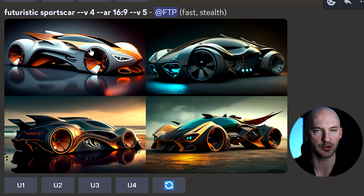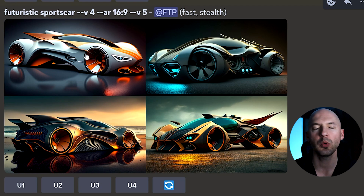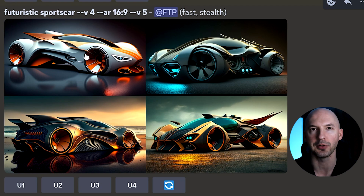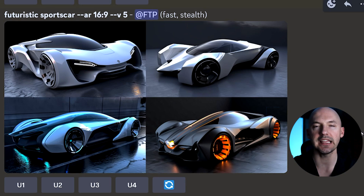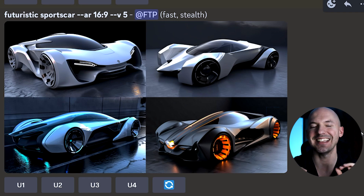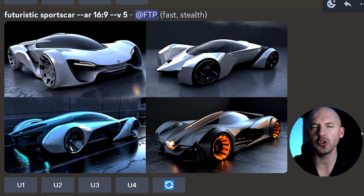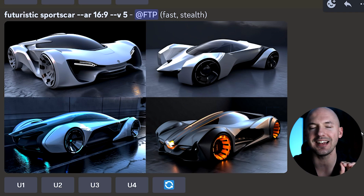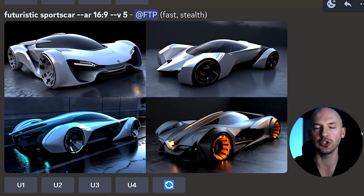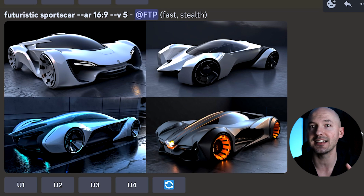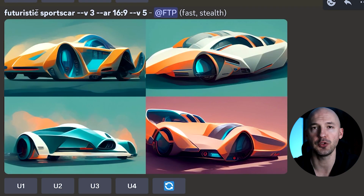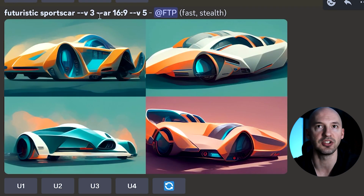Here's a futuristic sports car in version 4 — looks pretty great. Version 4 was excellent at a lot of things, but version 5 doesn't really seem to improve off the start. One key thing to know about version 5 is that the algorithm is a lot less opinionated than version 4. You could write very short prompts and get something beautiful — that's not necessarily the case anymore. Version 5 may require longer prompts, or at least the chaos and stylize values.